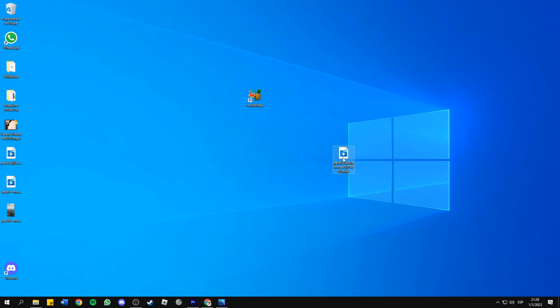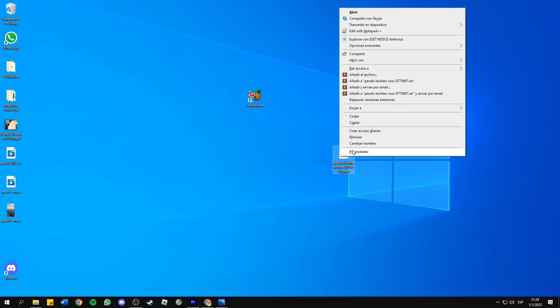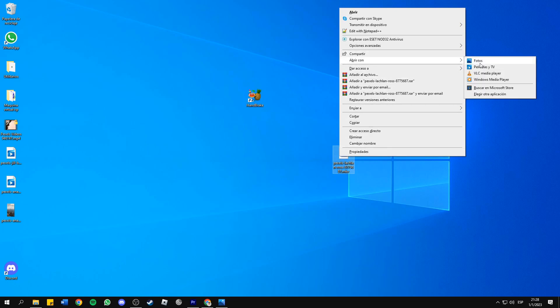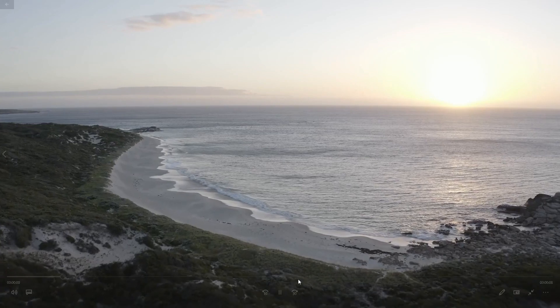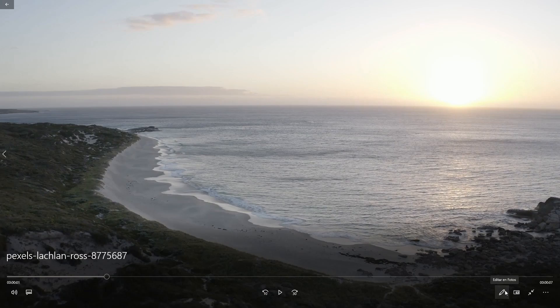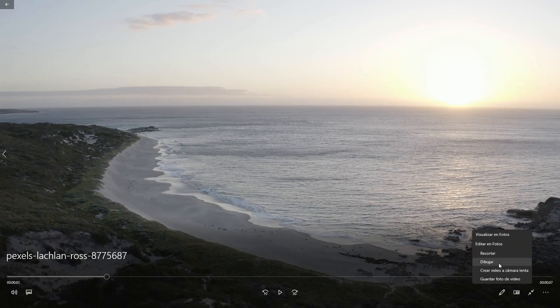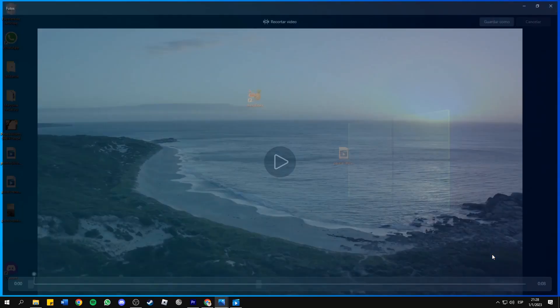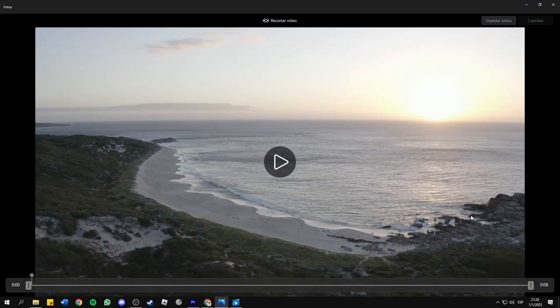This method is right-clicking on it and open with Films and TV. Films and TV is the default media player that comes with Windows. So now you should press on this tiny pencil and trim here.